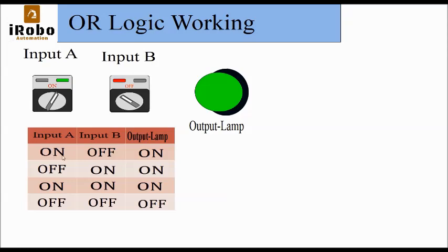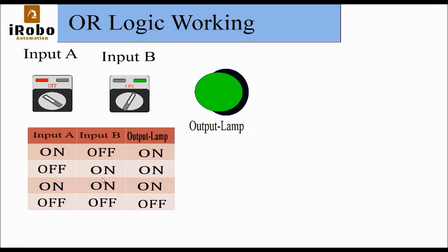Now the next condition is when input B is on, input A is off, still output is on. When both are off, output is off. This is the working of OR Logic.